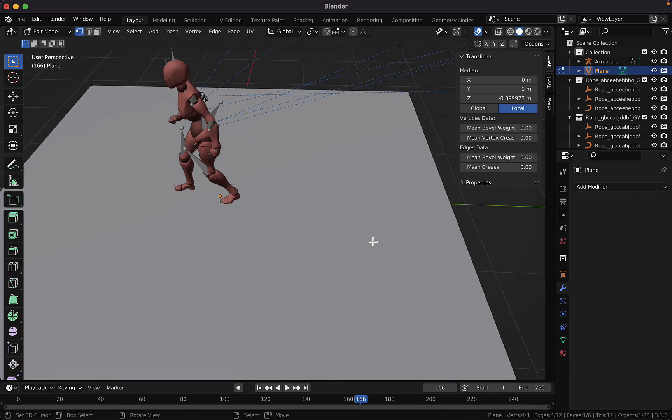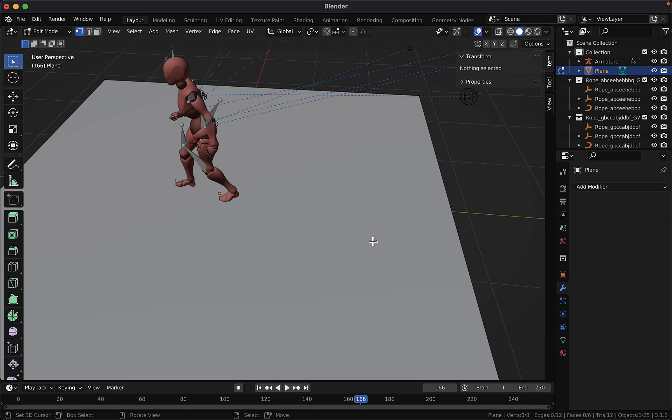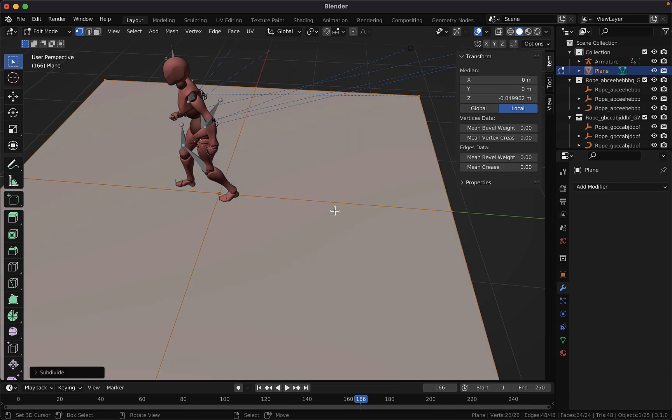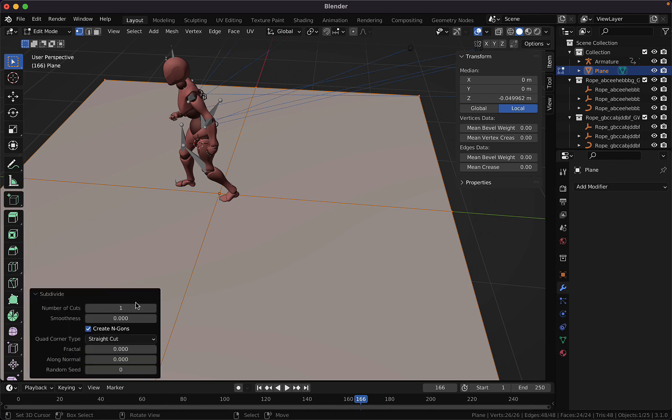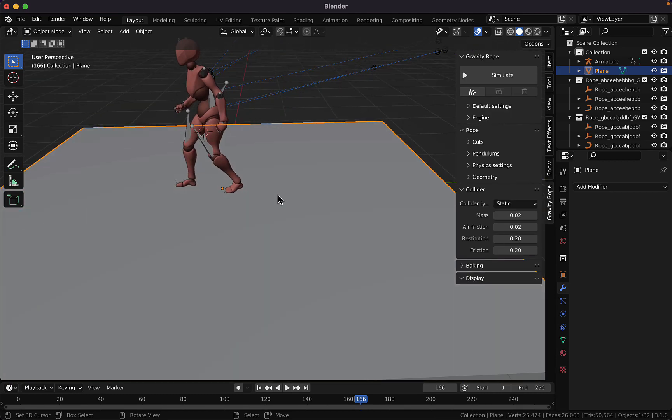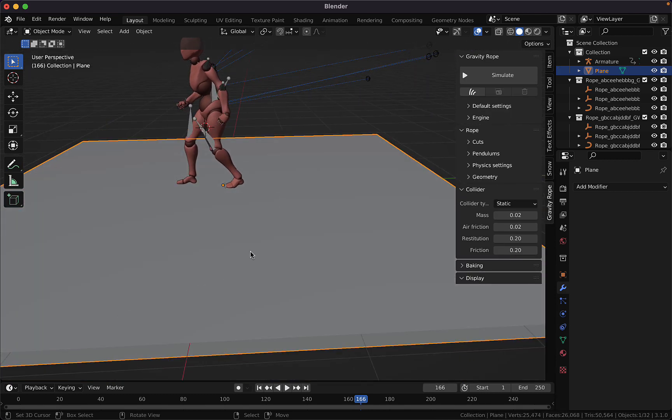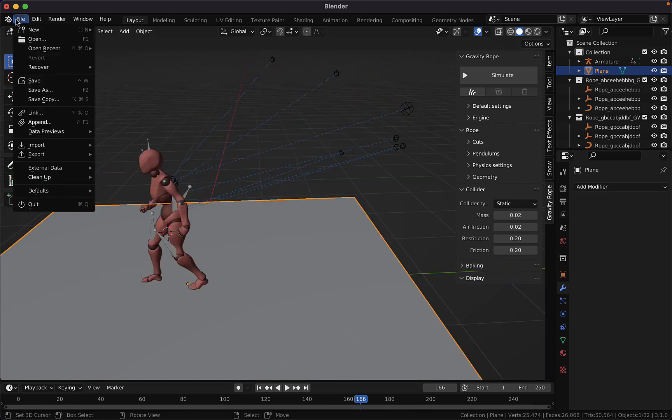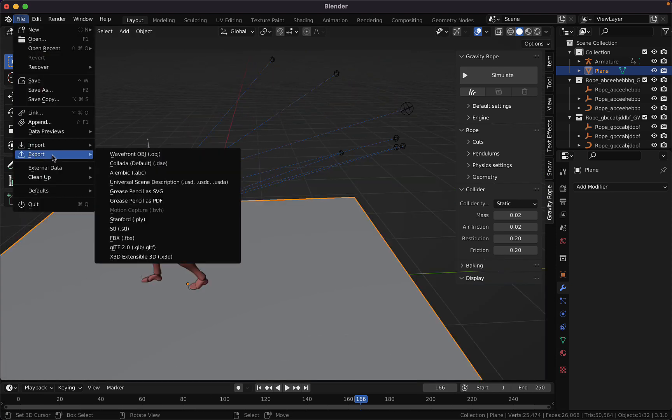I think it's better if we add some subdivision also for the rope to collide on the ground. Next we can save our scene and we can simulate the cable to fall.